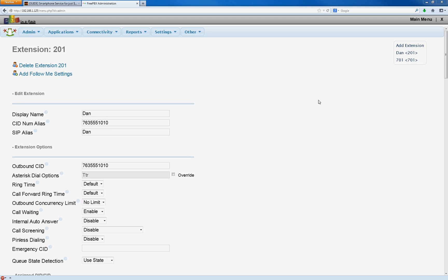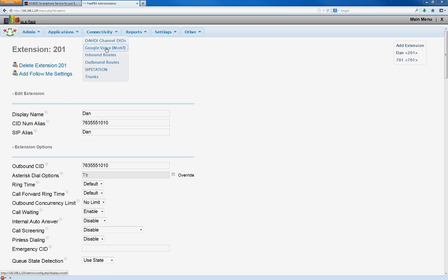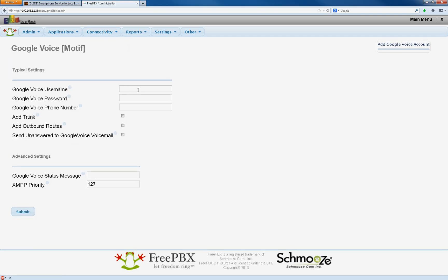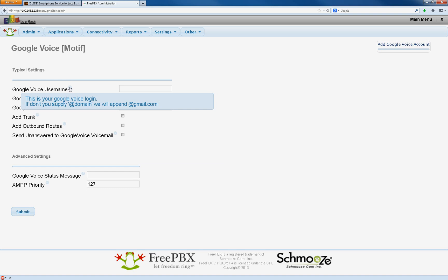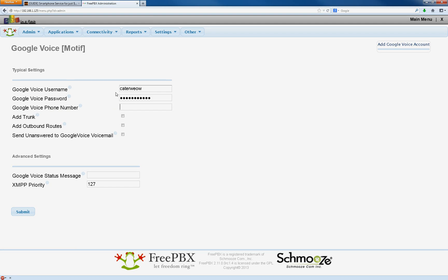So what you do is go to Connectivity, Google Voice, Motif. Then right here, you're going to enter your Google Voice username. They will add the @gmail.com, so just add your Google Voice login. Put your password in there and then your Google Voice phone number.